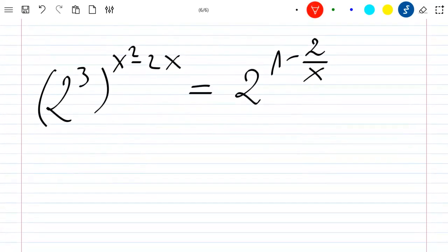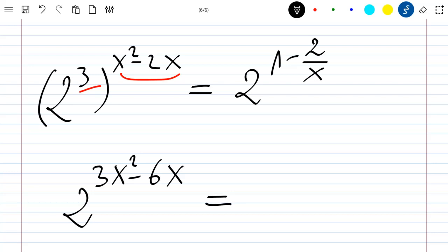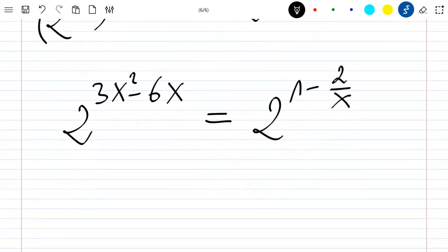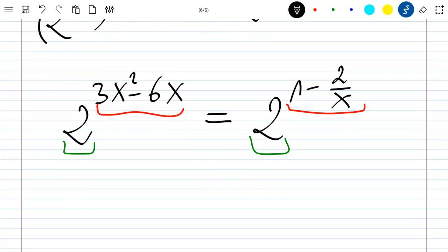Multiplying the exponents on the left side, I get 2 to the power 3x squared minus 6x, which is equal to 2 to the power 1 minus 2 over x. Since the bases are both 2, the exponents must be equal.